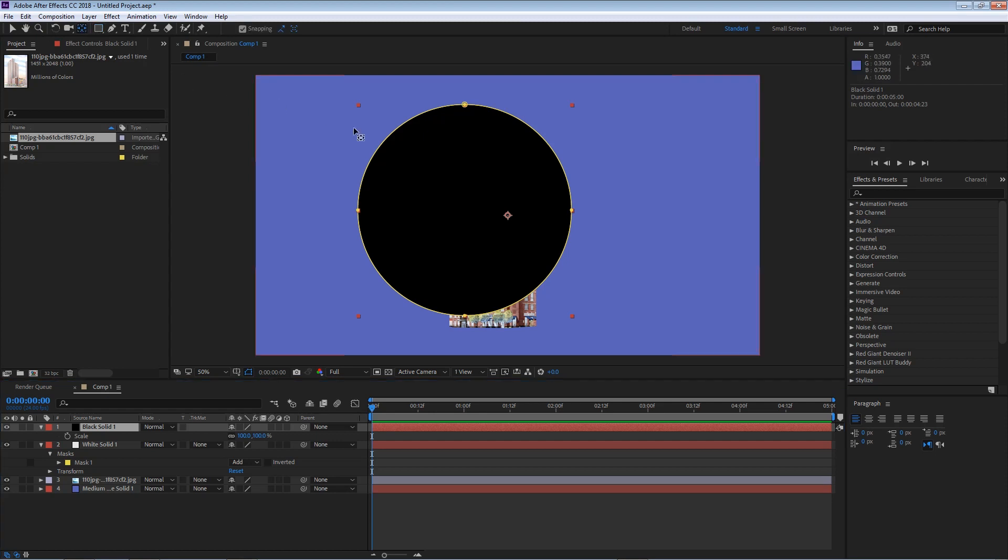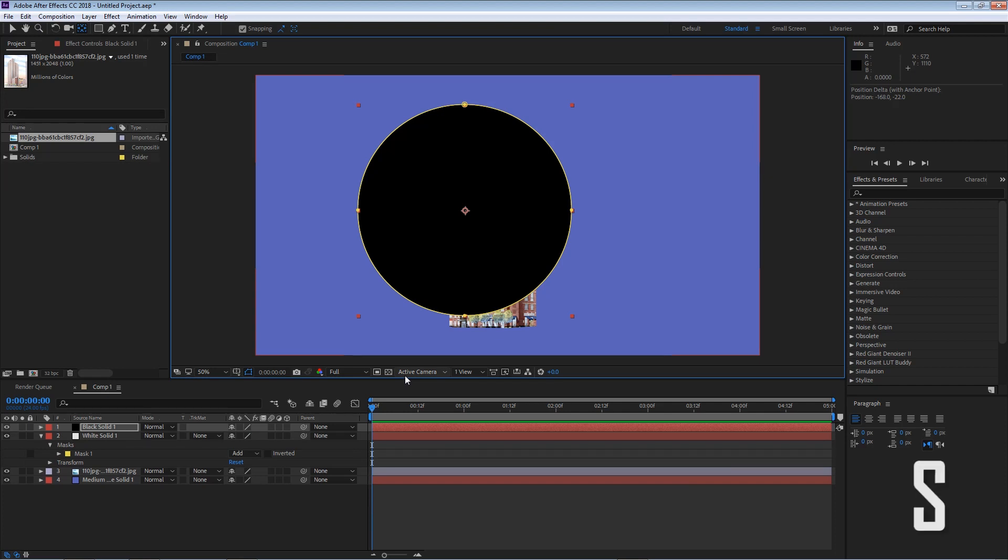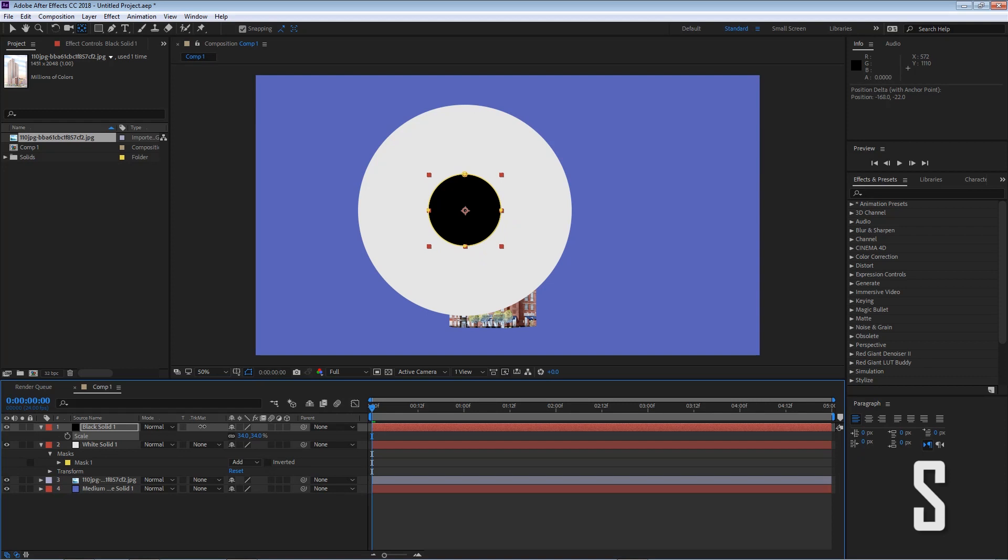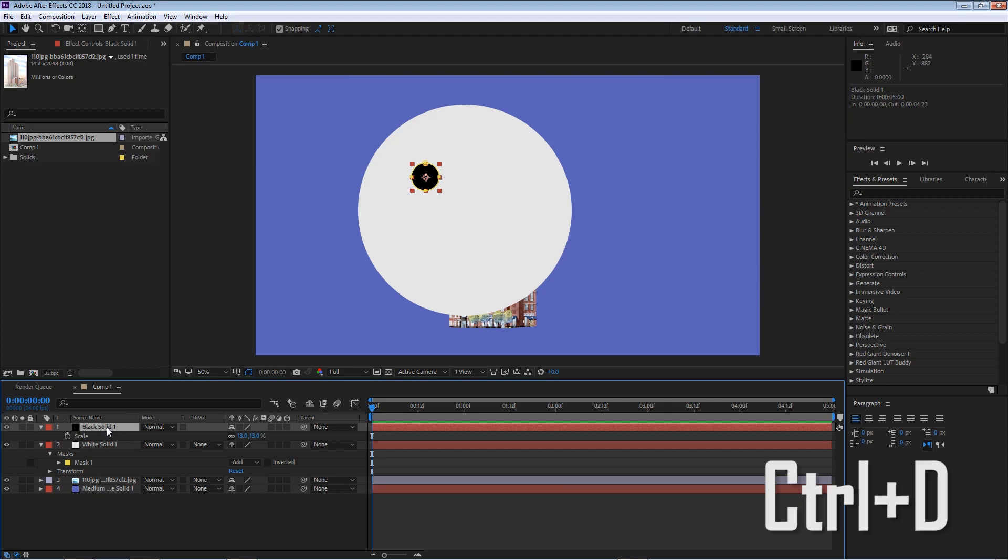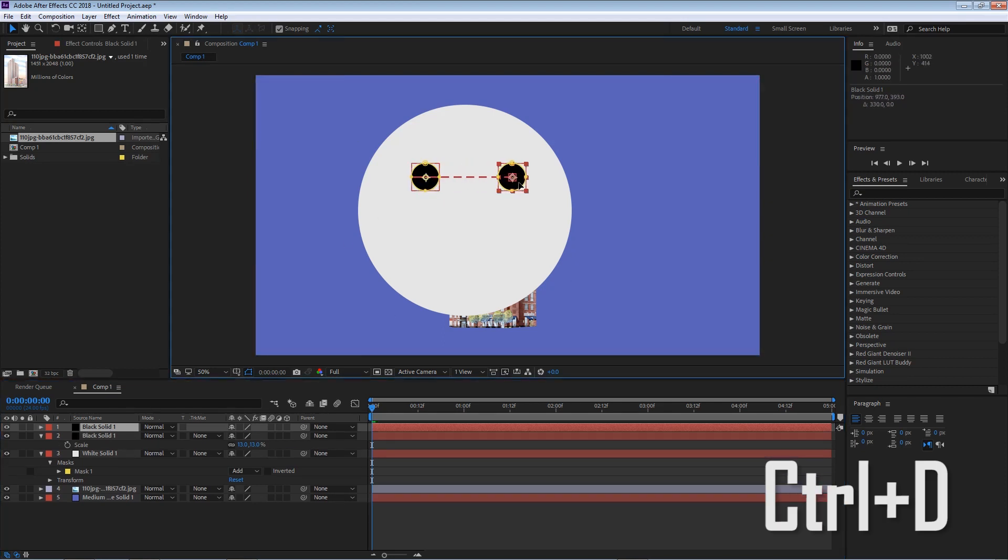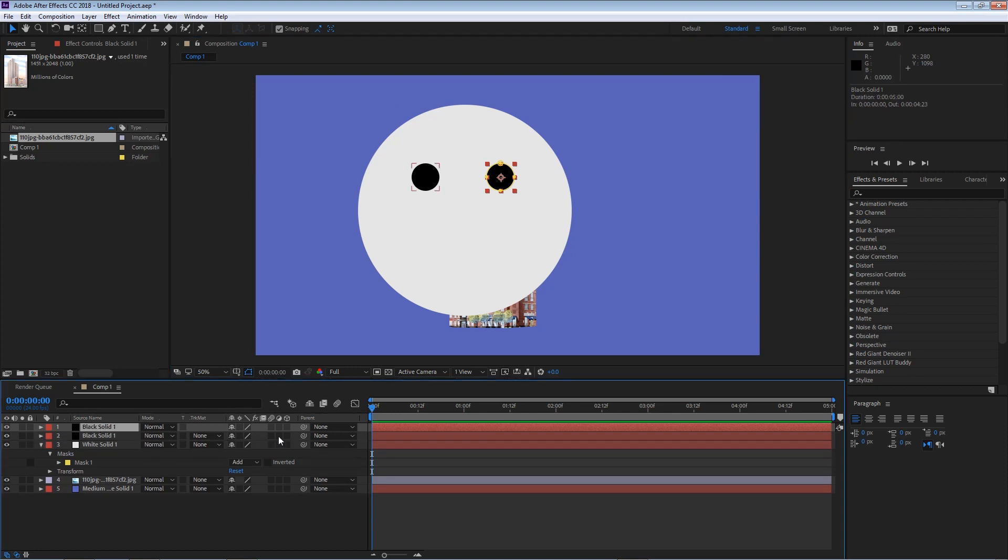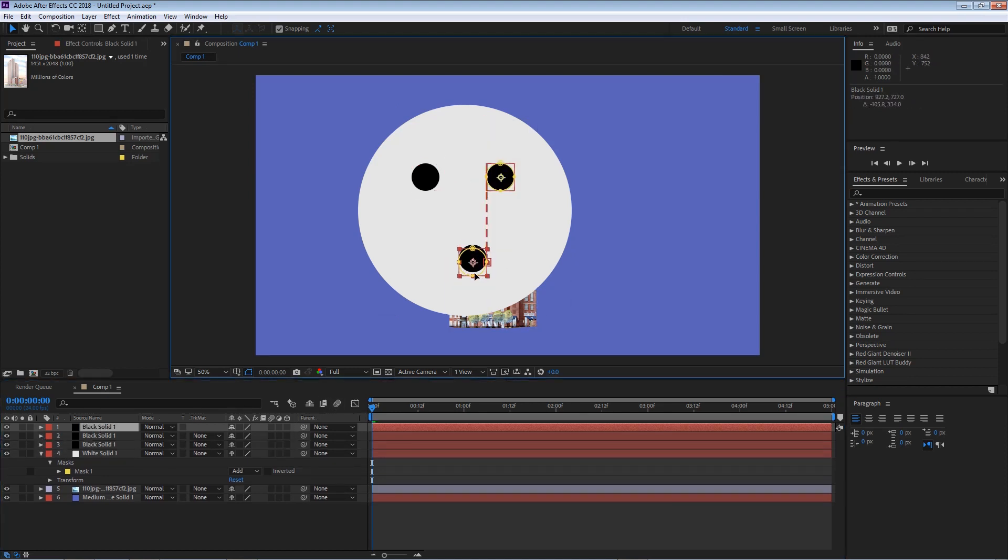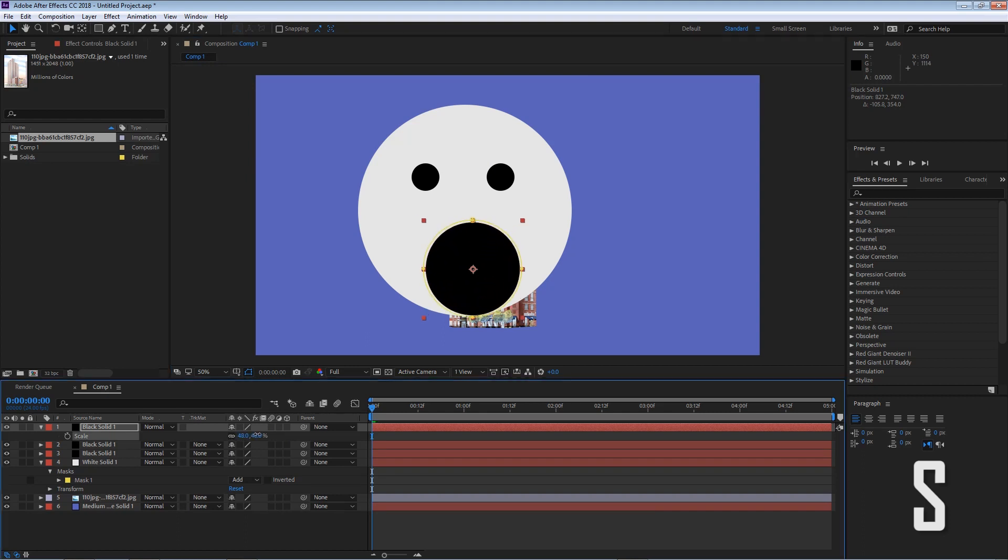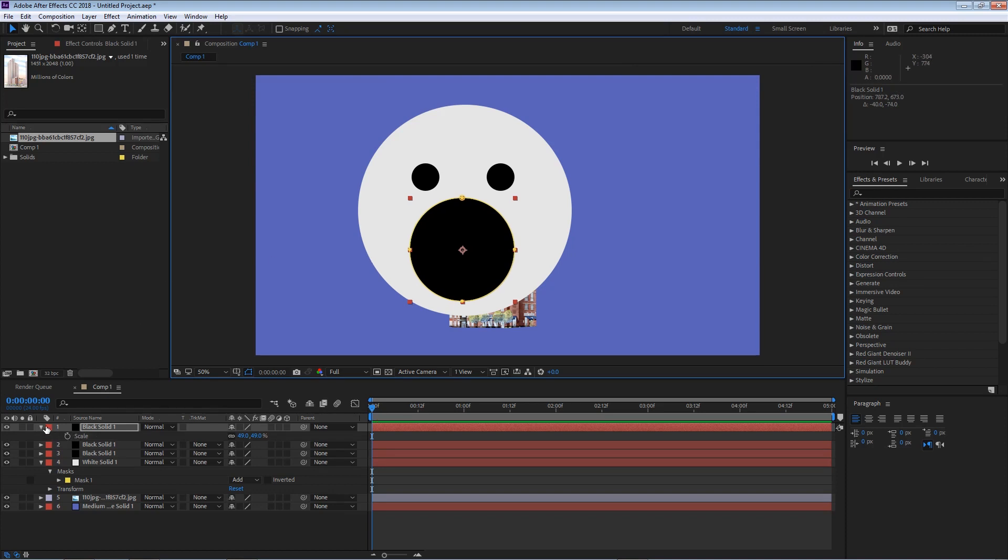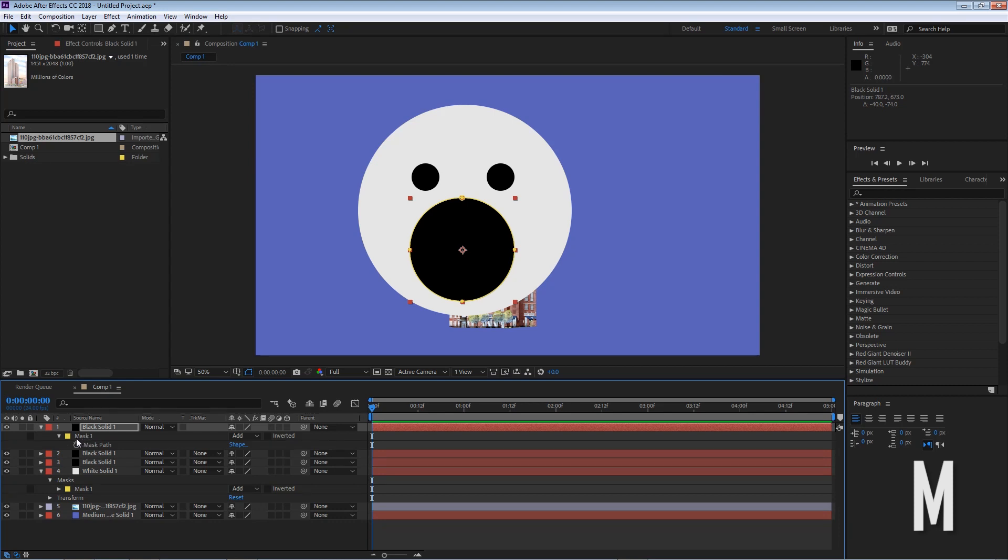I'm gonna select my layer. Select my anchor point tool. I'm gonna make sure my snapping tool is on. And I'm gonna move my anchor point right to the center of my circle. Now I'm gonna press S on my keyboard so I can scale this down. And I'm gonna position it on the left side. I'm gonna duplicate this layer and I'm gonna move this on the right side. I'm gonna duplicate this layer one more time.